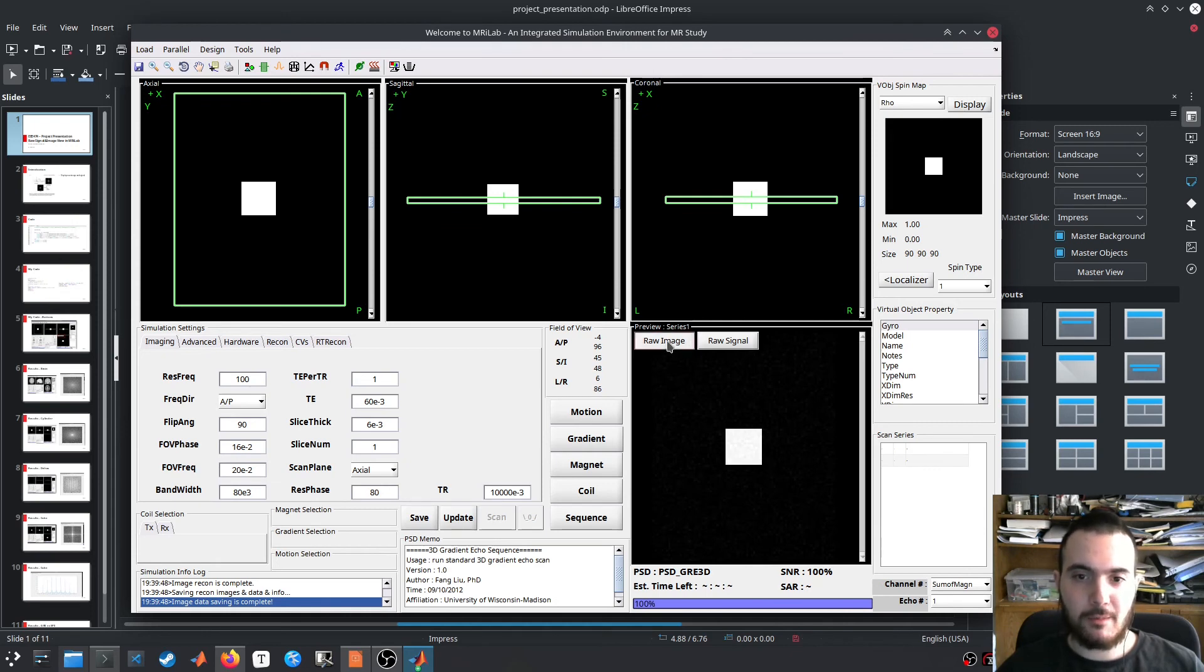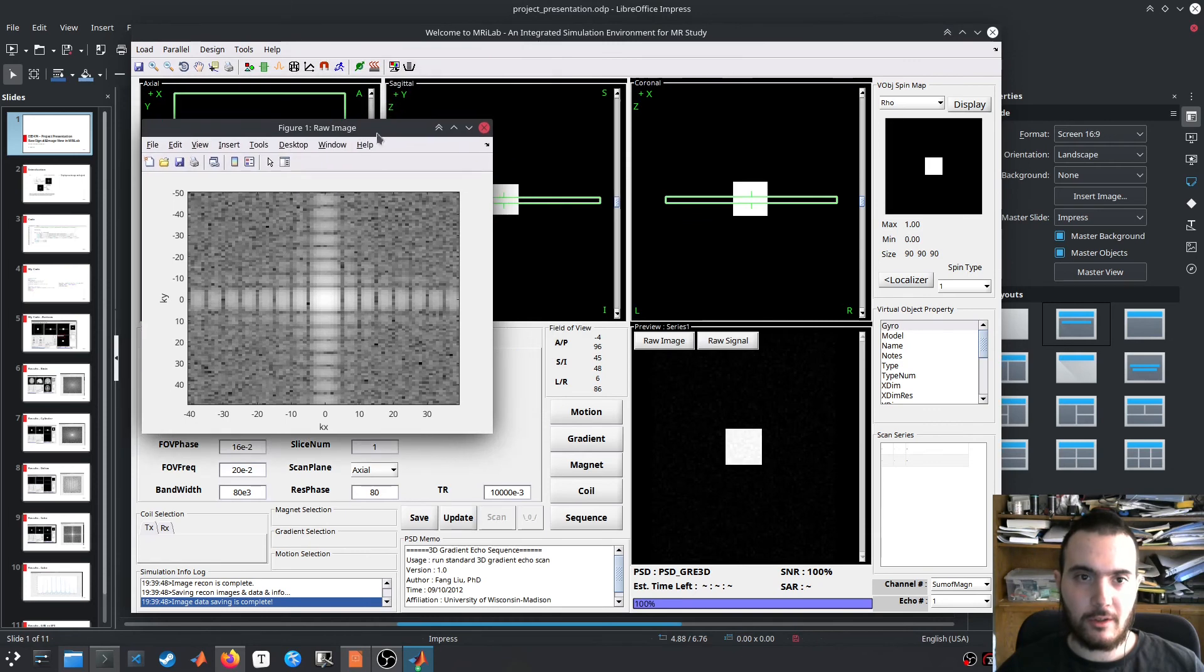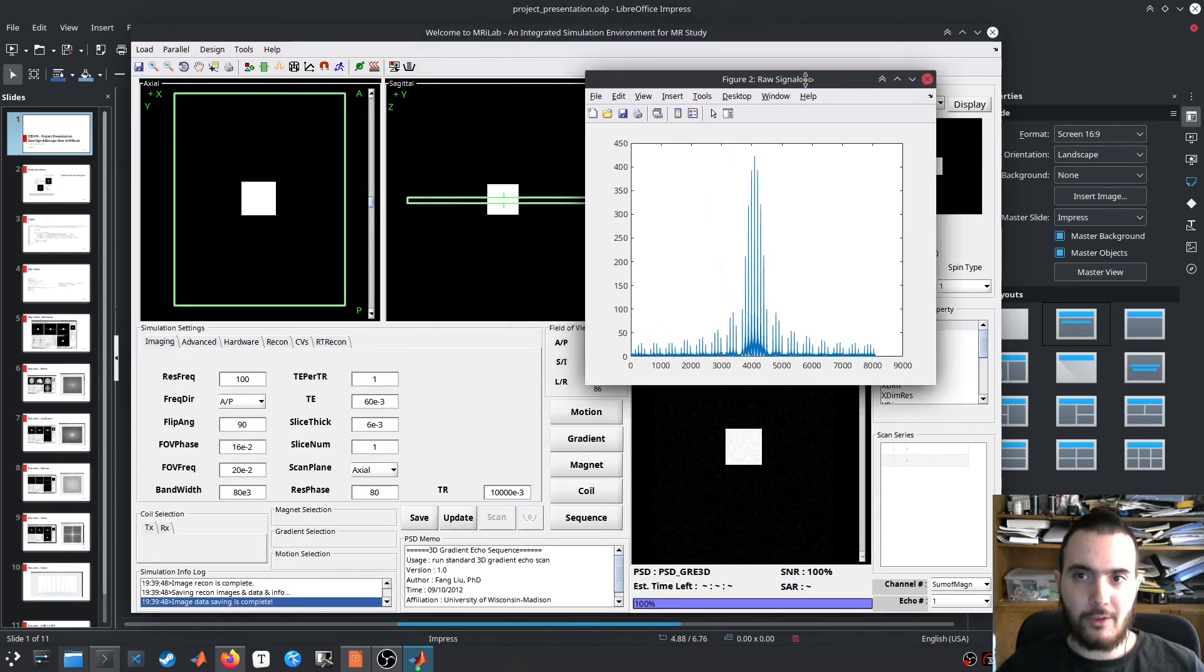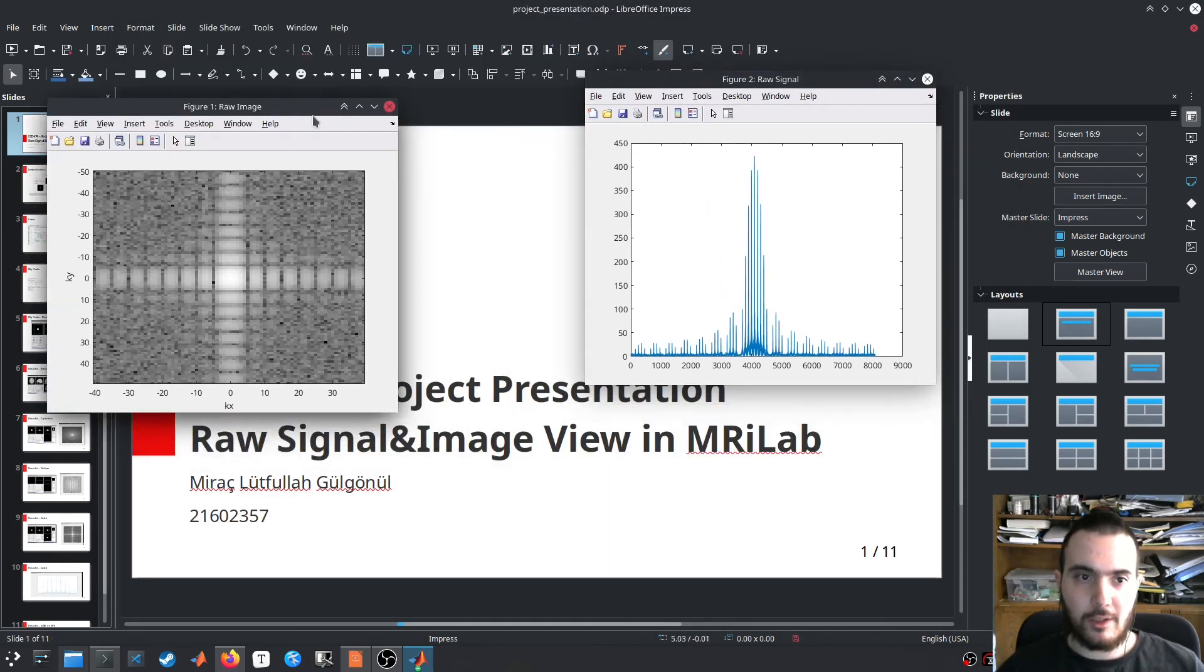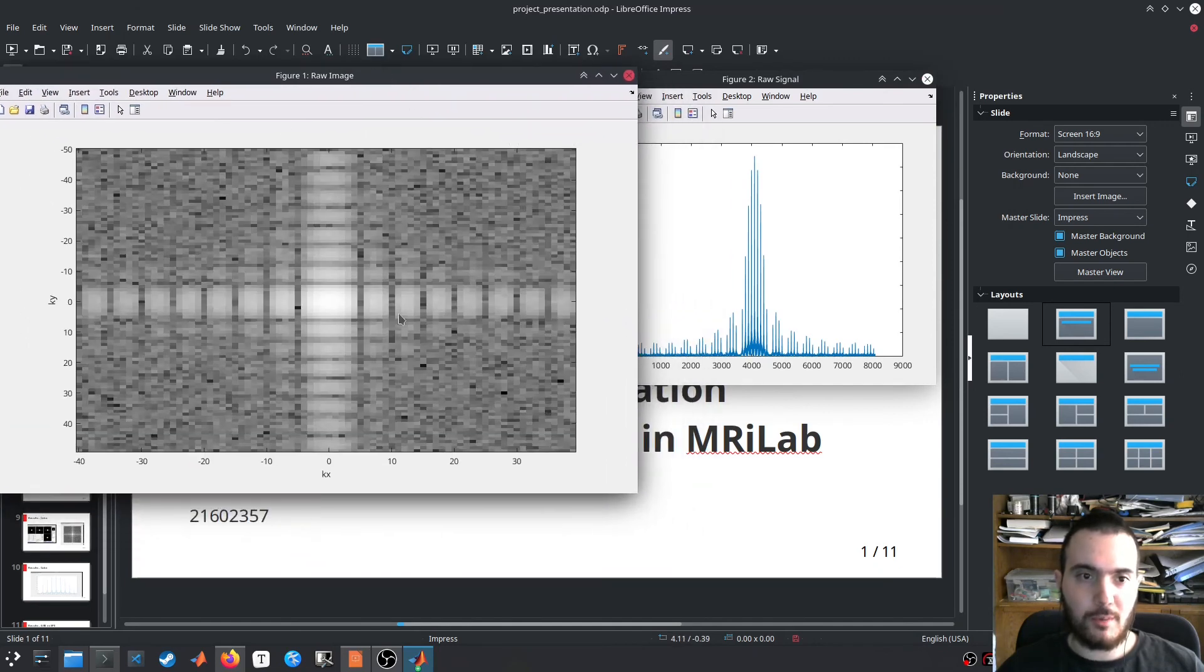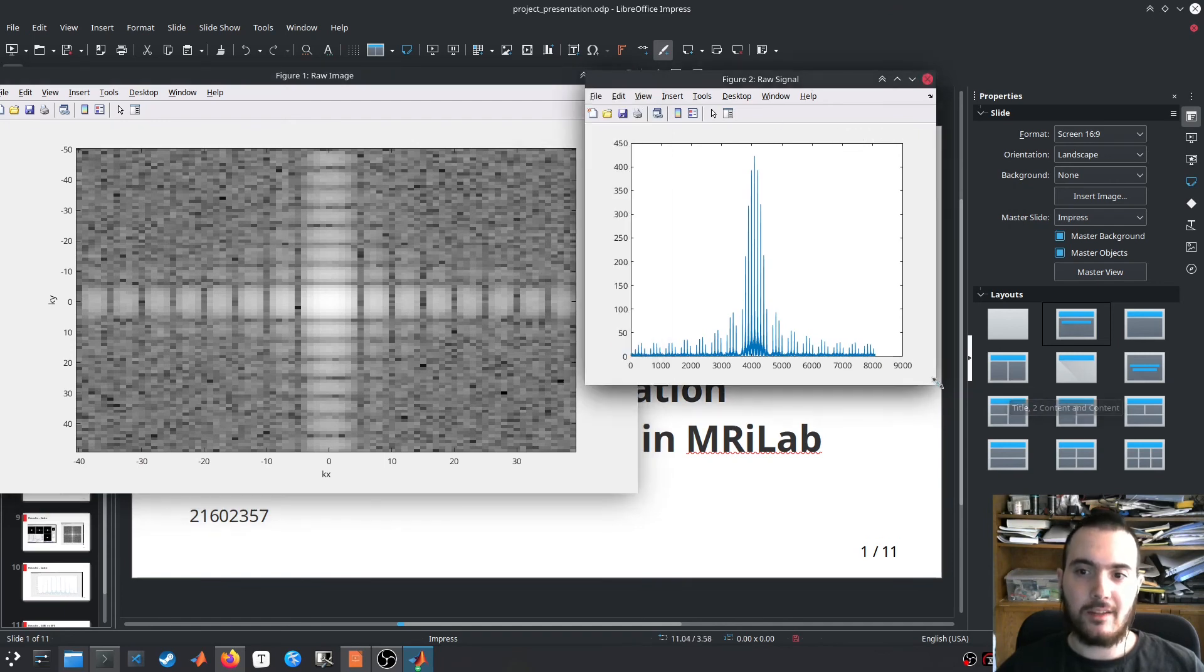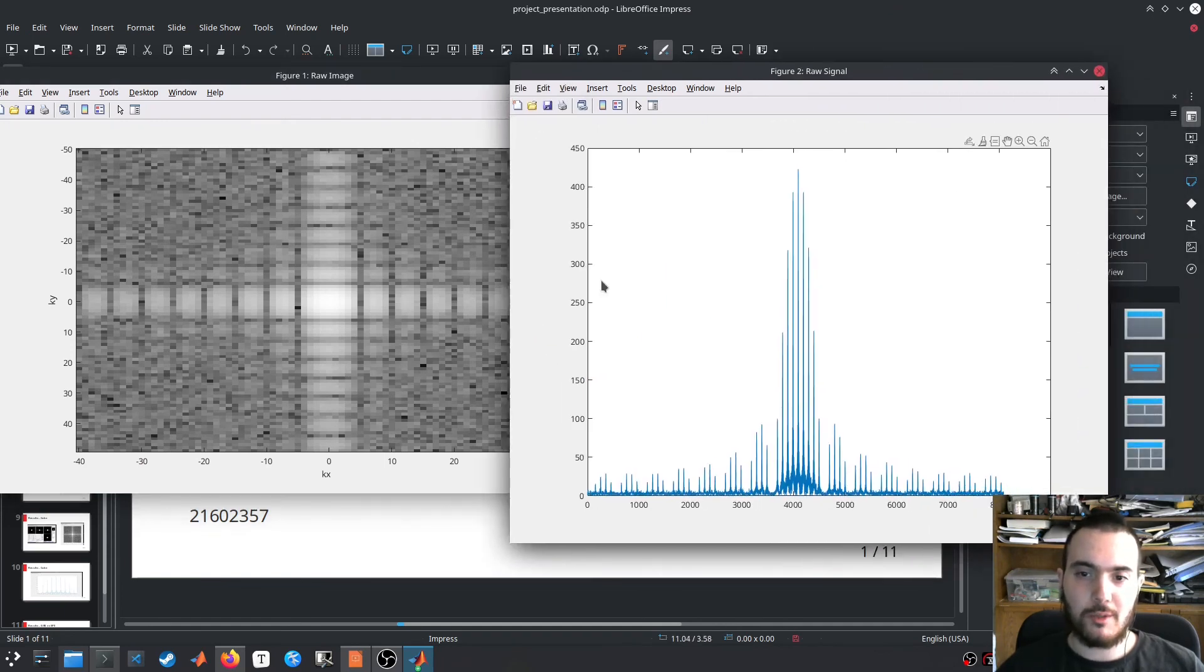Now by clicking these buttons we see the raw image first, and then the raw signal. As we look at them, we see that the raw image is indeed a 2D Sinc function corresponding to the rectangular nature of the object. And this is the raw signal magnitude corresponding to the gradient echo imaging.